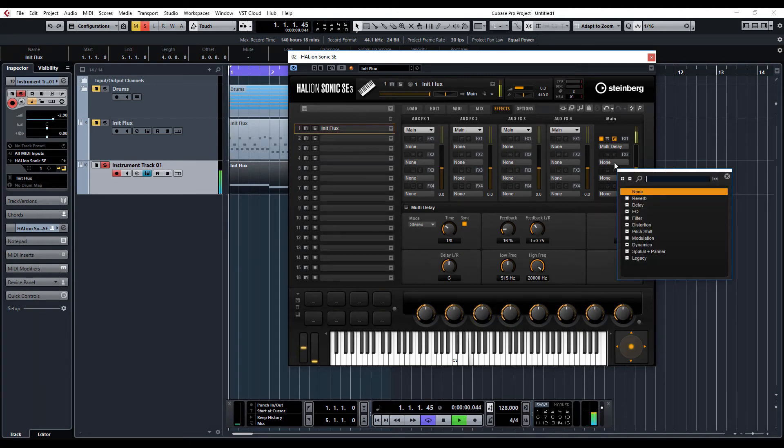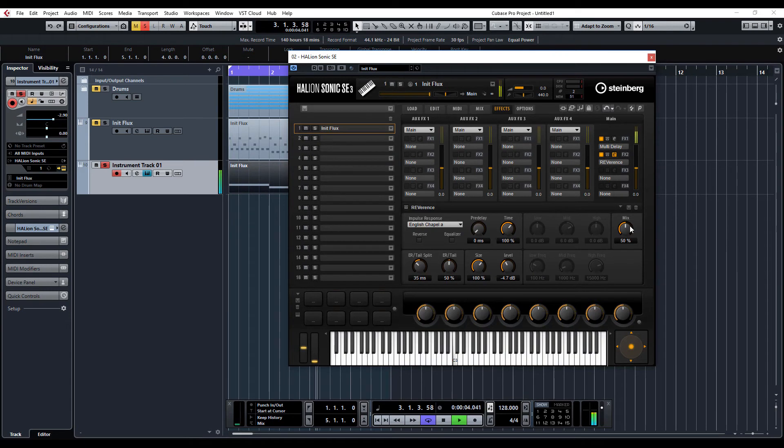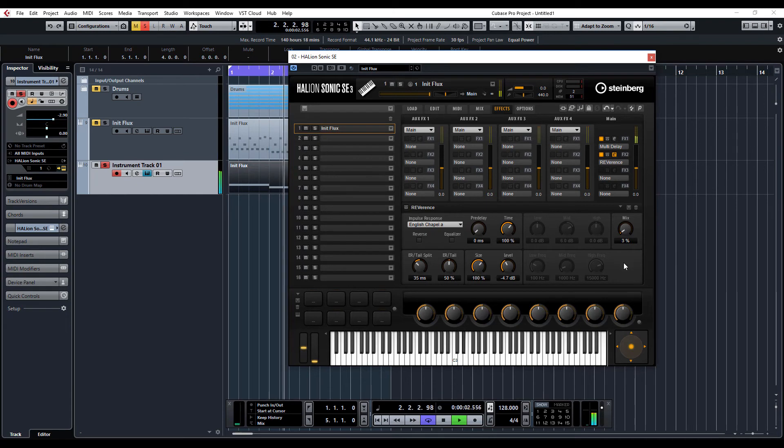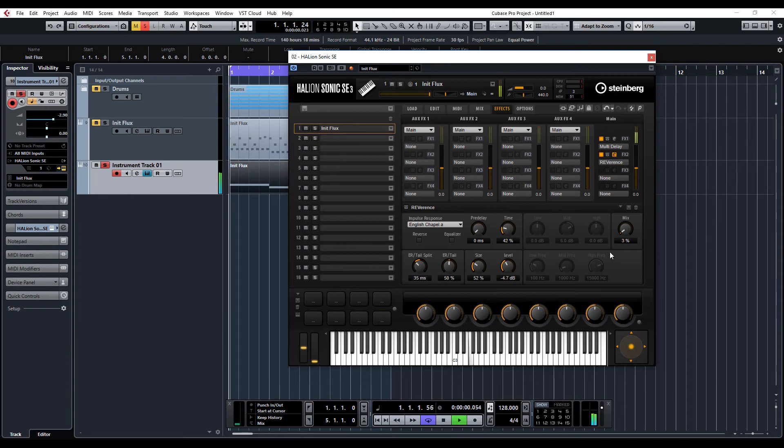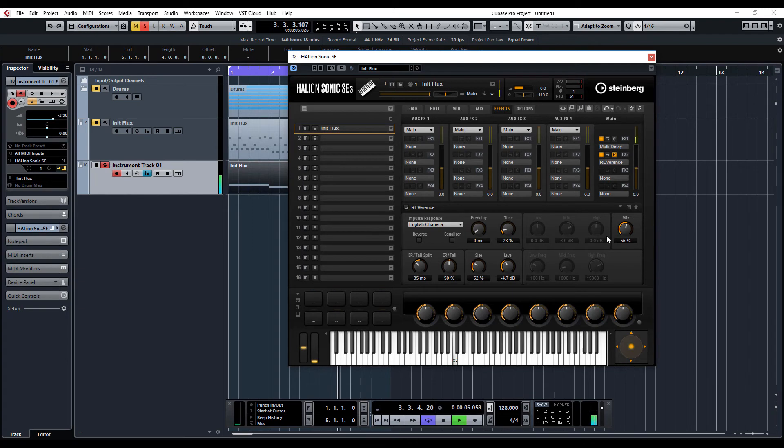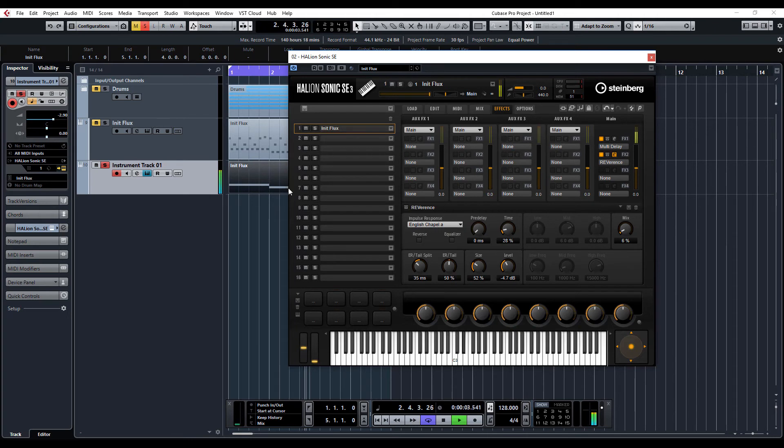And let's apply a tiny bit of reverb, nice short time, just a tiny amount of reverb.